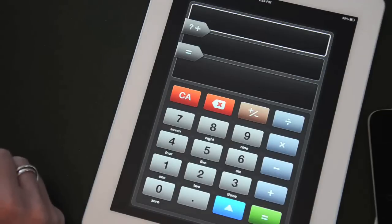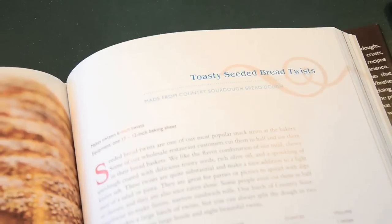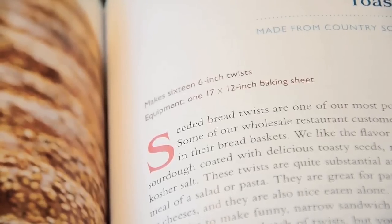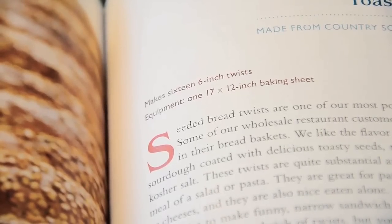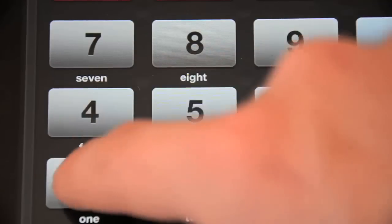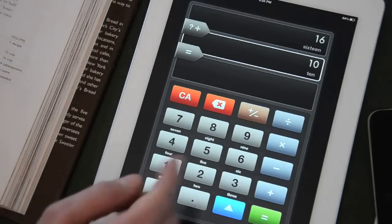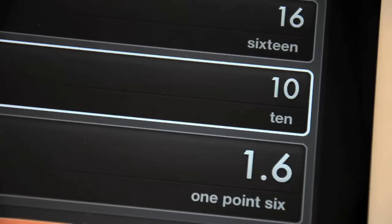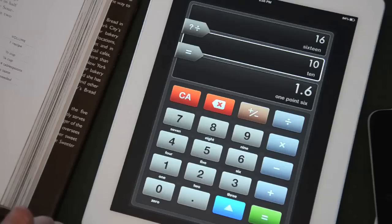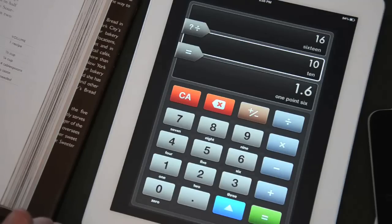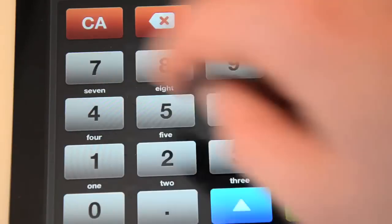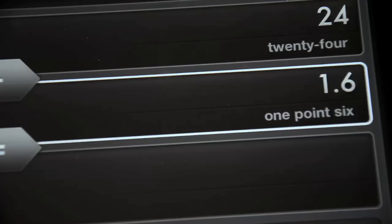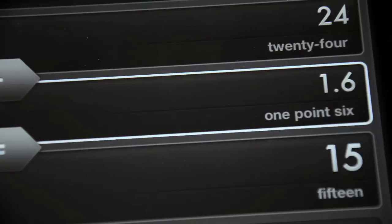Another example is when you need to change a recipe. The recipe is for 16 bread twists and I only want to make 10. I want to go from 16 to 10 — I want to divide, but what should I divide by? On the discalculator, I enter 16 and 10, then select divide by what. Press equal and get 1.6. So all the ingredients need to be divided by 1.6. The 24 ounces of flour divided by 1.6 equals 15 — so now I need 15 ounces of flour.